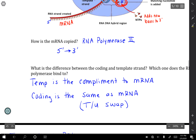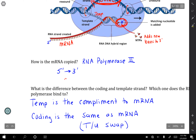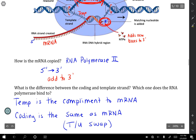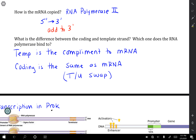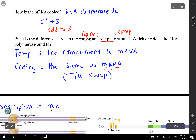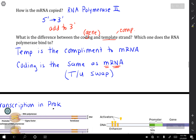mRNA is copied 5-prime to 3-prime, just like DNA, because you can only add to the 3-prime end. This is done with RNA polymerase 2. The coding strand is where the actual gene is, and the template strand is what you are making your complement from. The coding strand has the story, but since the template is the opposite of that, that's what the mRNA is based on. When dealing with mRNA, there will be no T's — only U's.